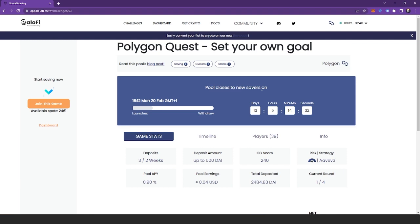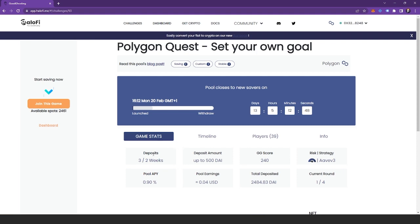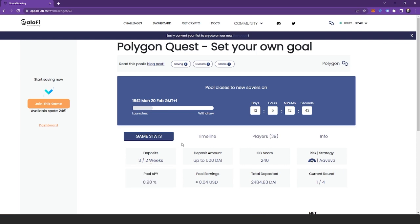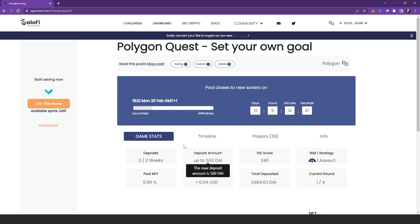Now here you can see that the pool closes to new savers in 13 days, 5 hours, and 14 minutes. So that means you have that long to join the pool and make the first deposit. Some basic information like the game stats, the timeline, and the number of players here that have joined the pool. And a very important thing is the deposits. So here we can see that this requires three deposits every two weeks. And that's going to be a flexible amount. So you get to pick and it's up to 500 die here. And here's the GG score that you're going to earn for that.